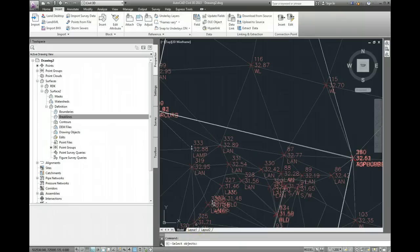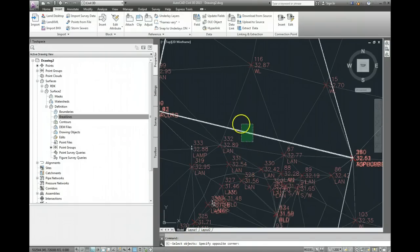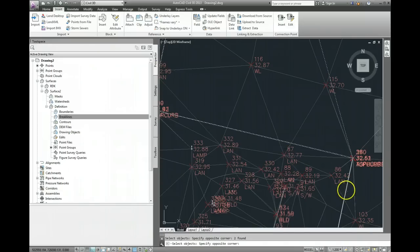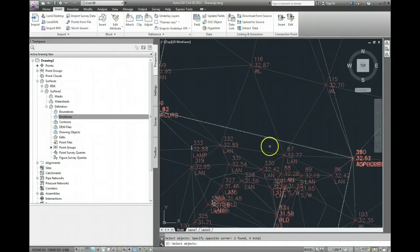Now if you look down here in the command line it says select the objects, so I'm just going to select the objects by clicking over them like that, and also, while I'm here, click on the two that are down here.